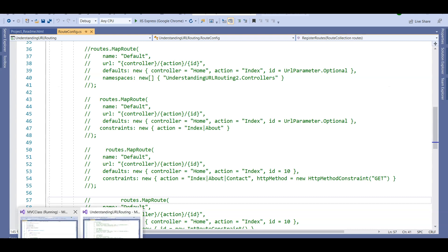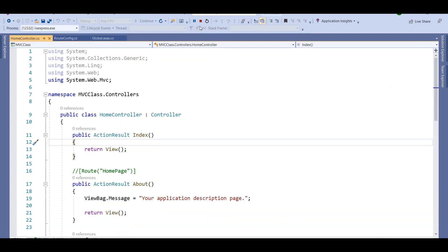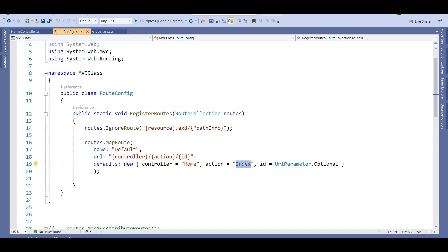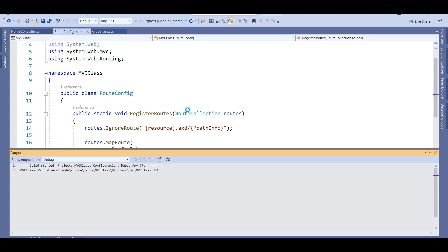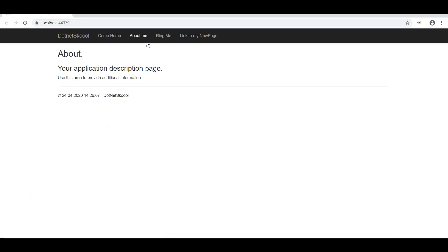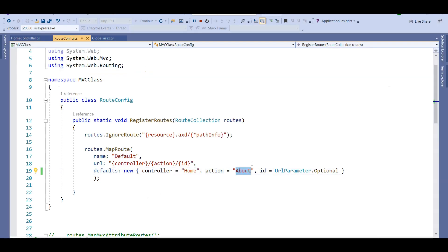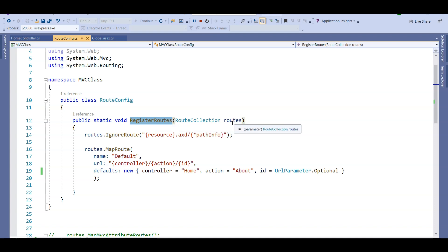Let's stop the application and change the RouteConfig. I'll set the default action to 'about' — and running it gives me the About page. Similarly, if we change this to 'contact', it will take us to the Contact page as the default.